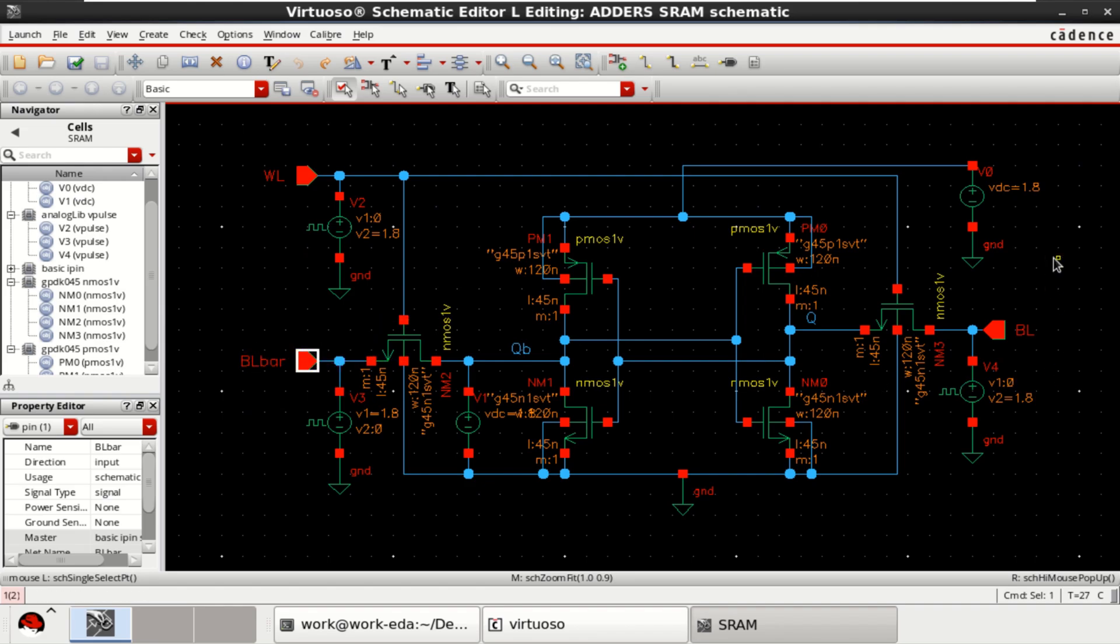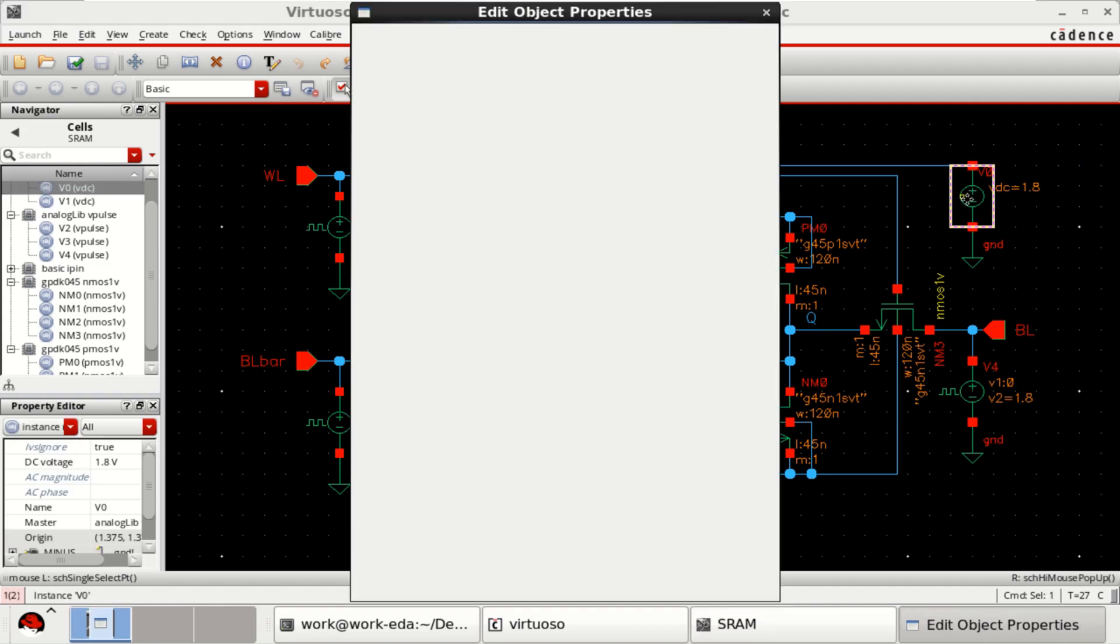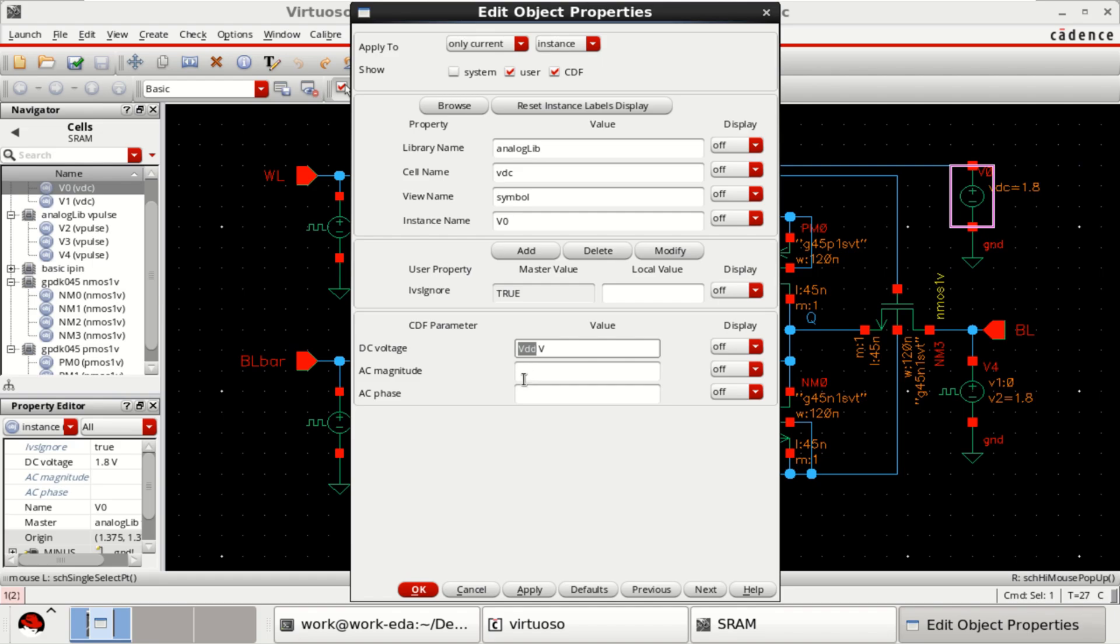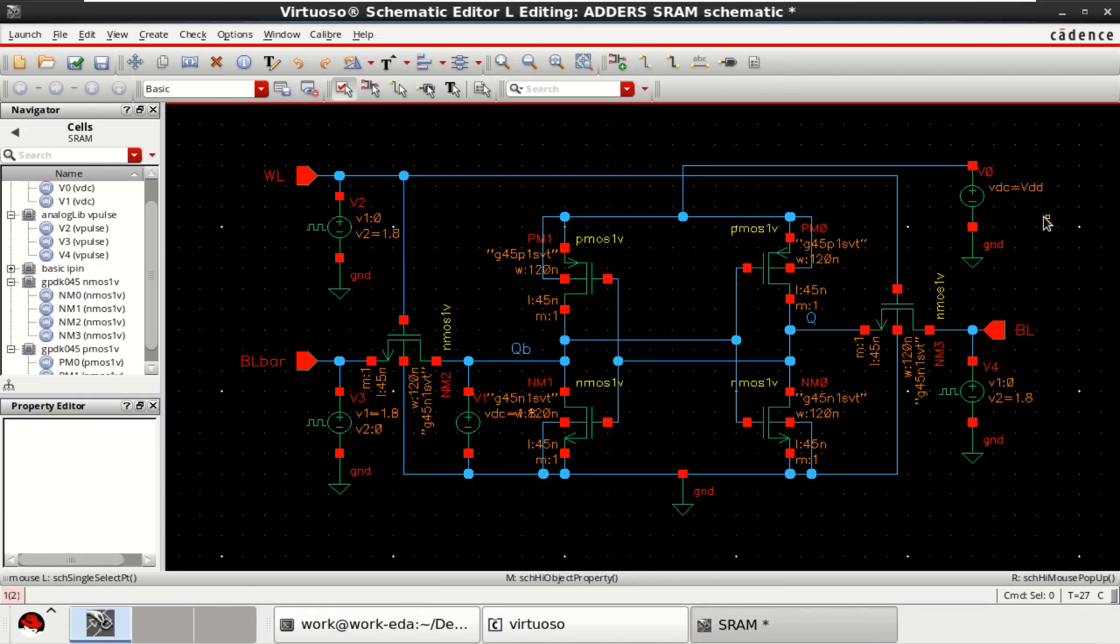To perform the corner analysis for various voltages, let me change this VDC and name it as VDD as a parameter, because I want to perform the corner analysis for different voltages like 1.8, 1.2, 1V, so for different values. Click OK. Now it is VDD. Once the design is done, check and save.